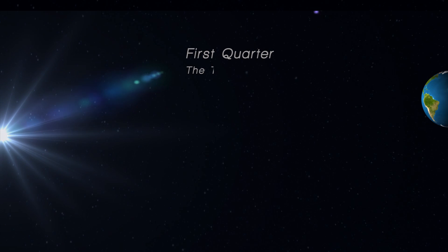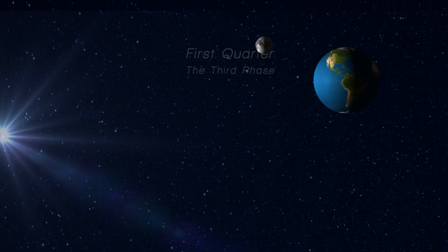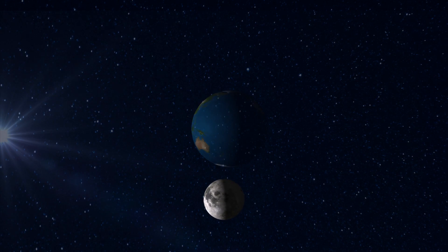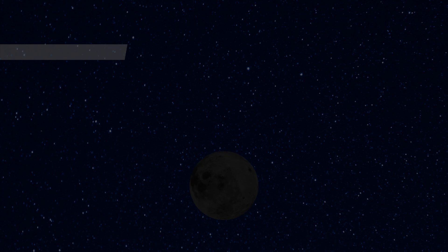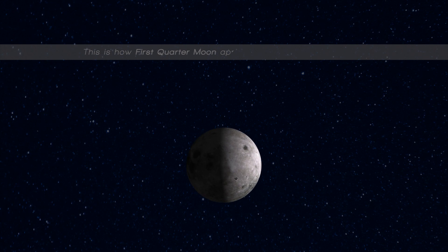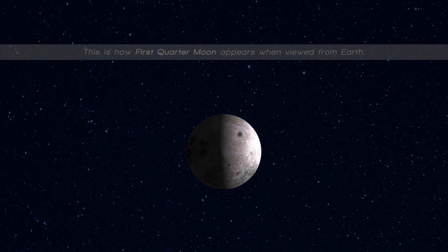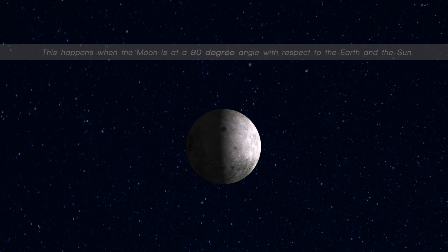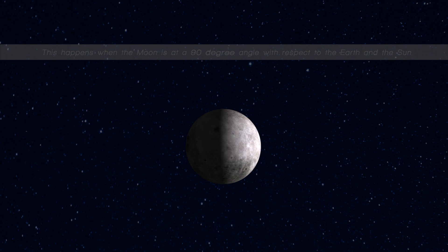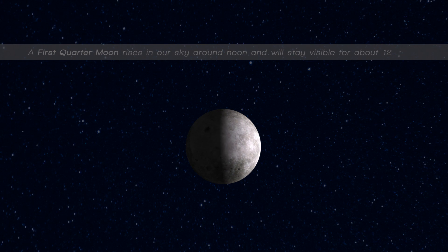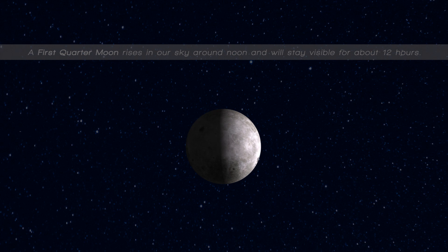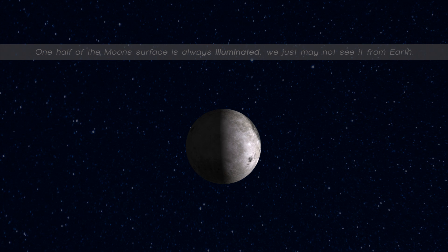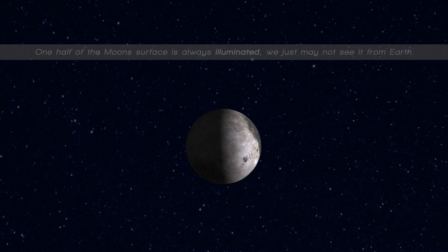First quarter, the third phase. This is how a first quarter moon appears when viewed from earth. This happens when the moon is at a 90 degree angle with respect to the earth and the sun. A first quarter moon rises in our sky around noon and will stay visible for about 12 hours. One half of the moon's surface is always illuminated — we just may not see it from earth.